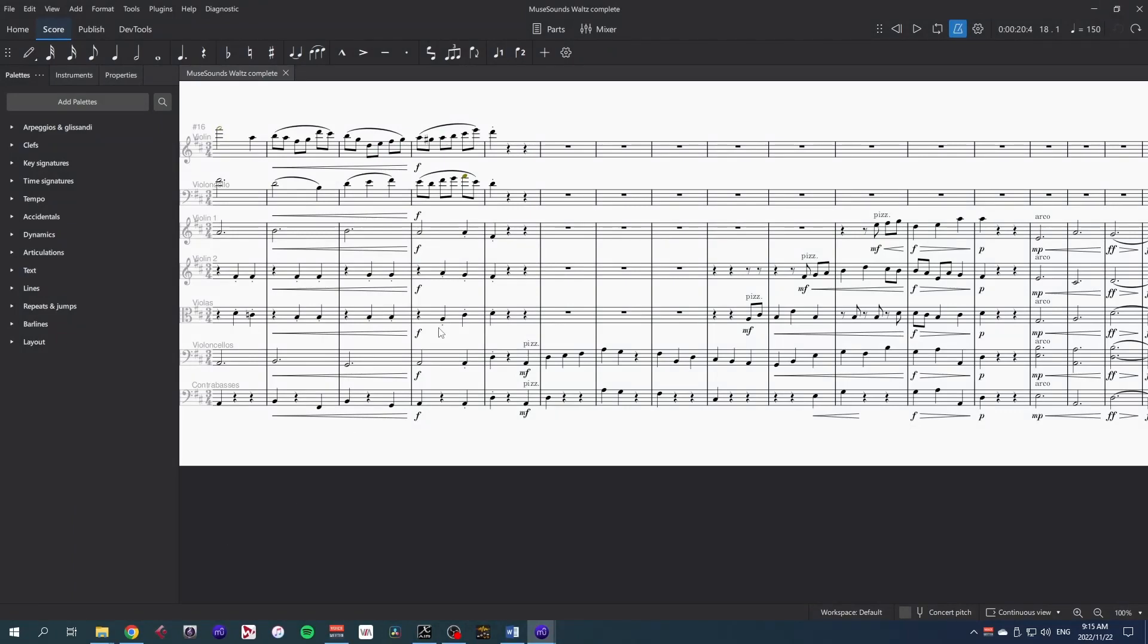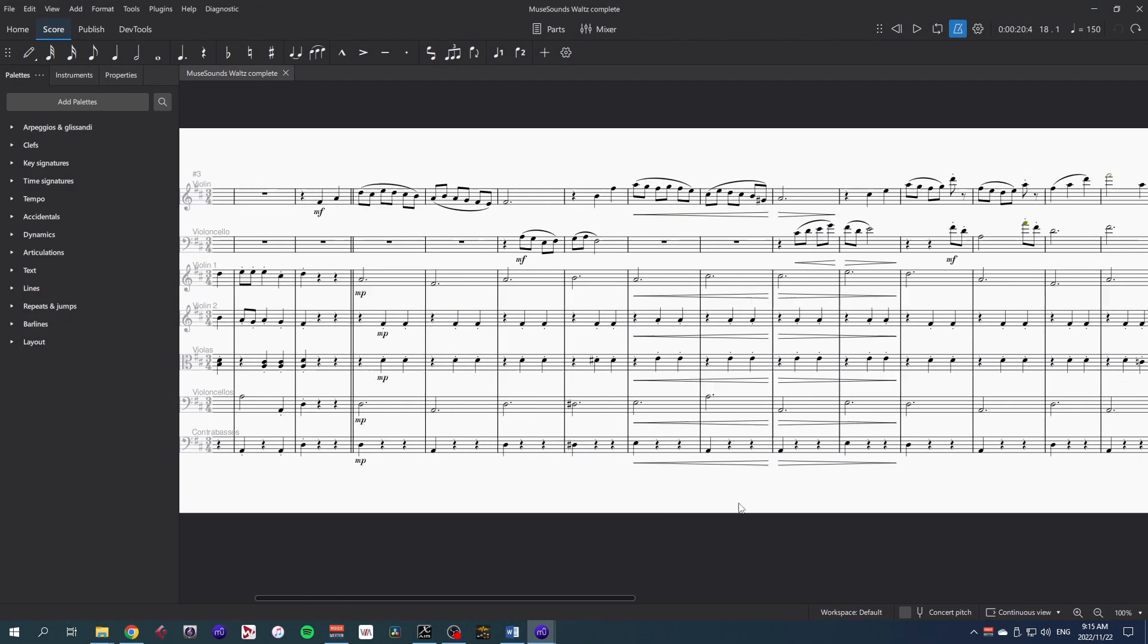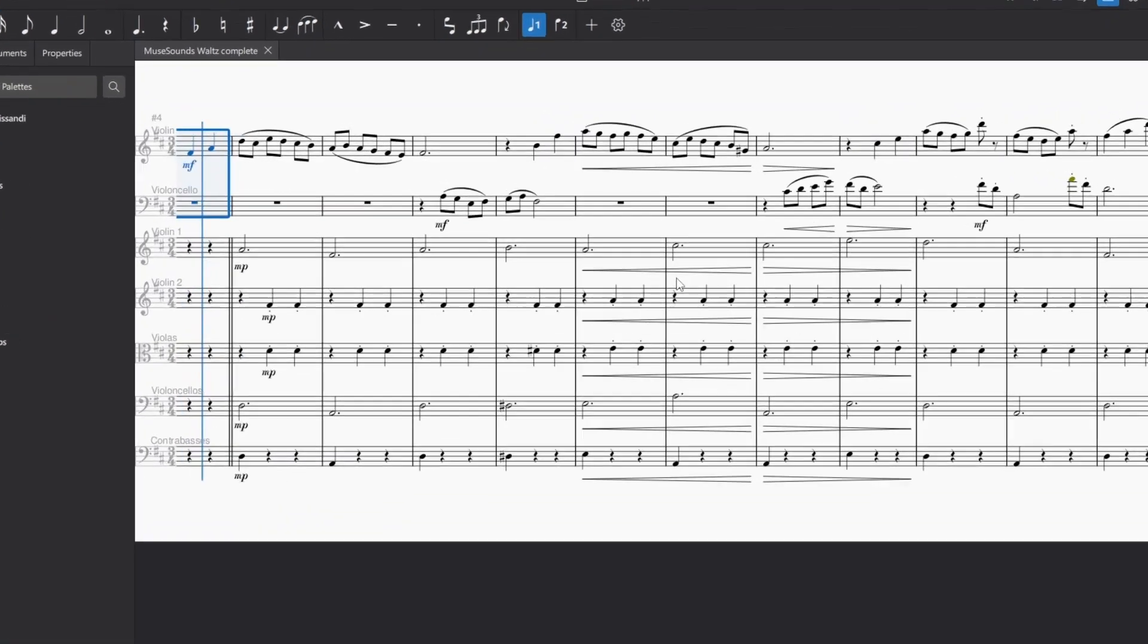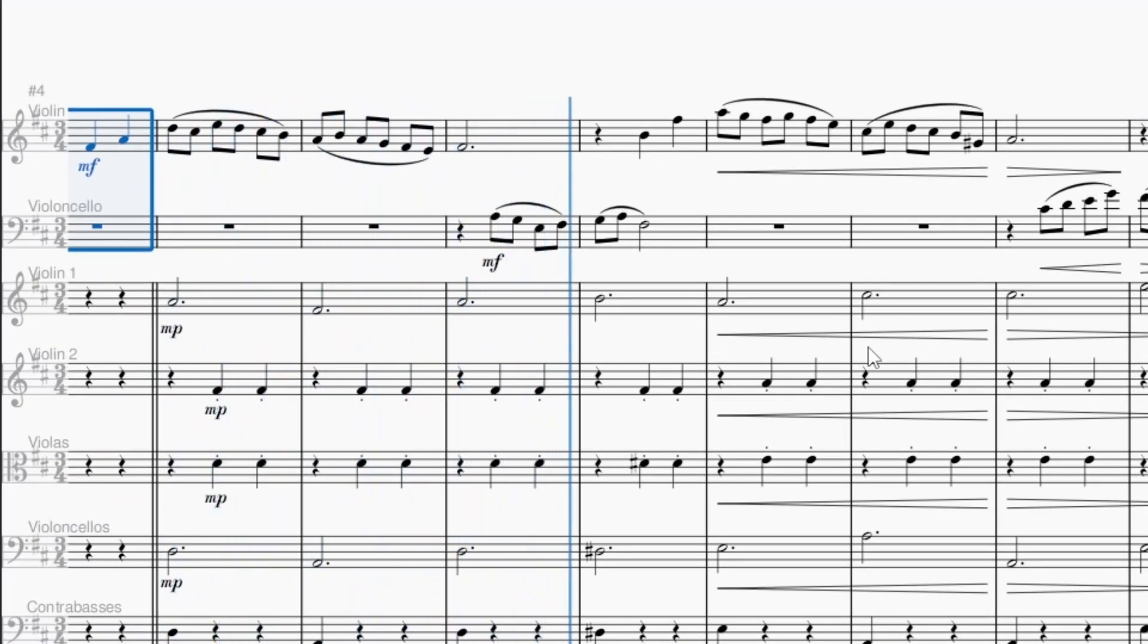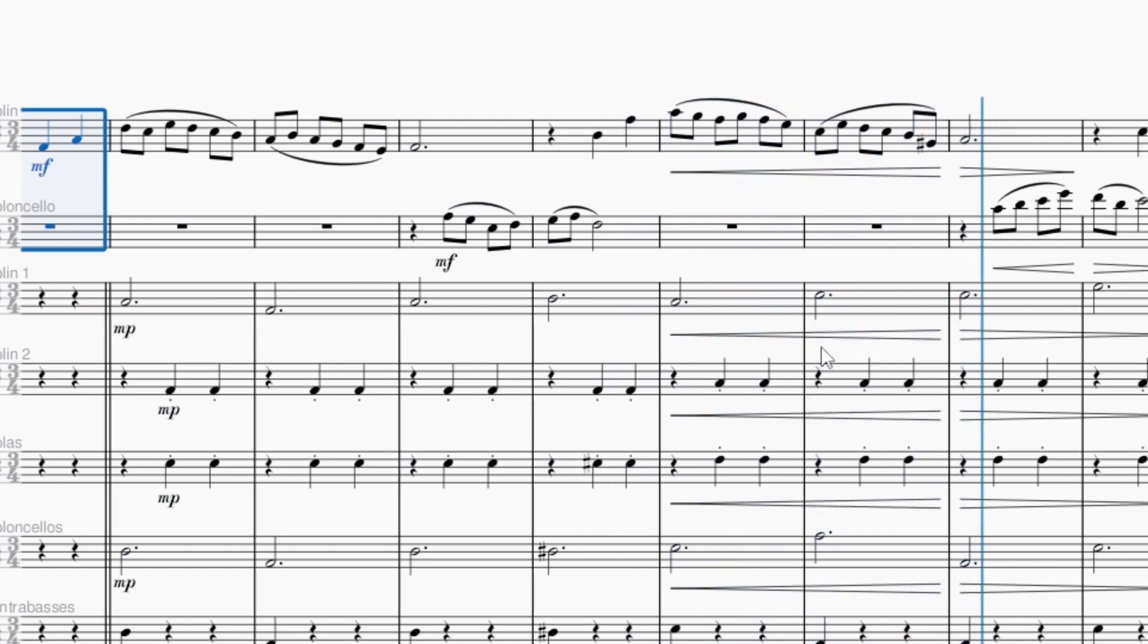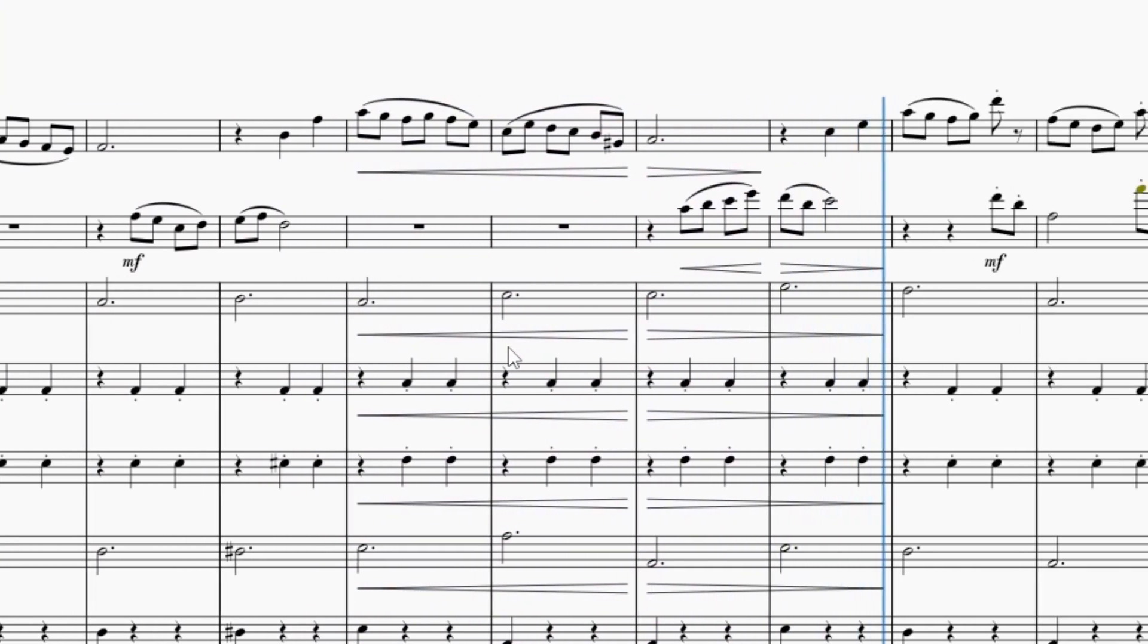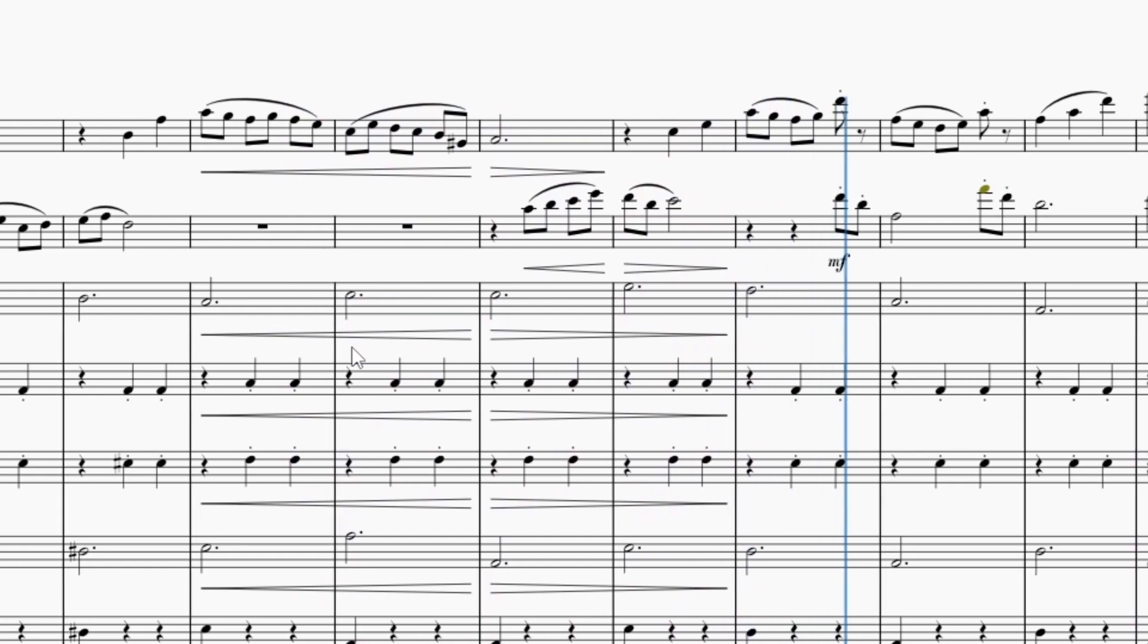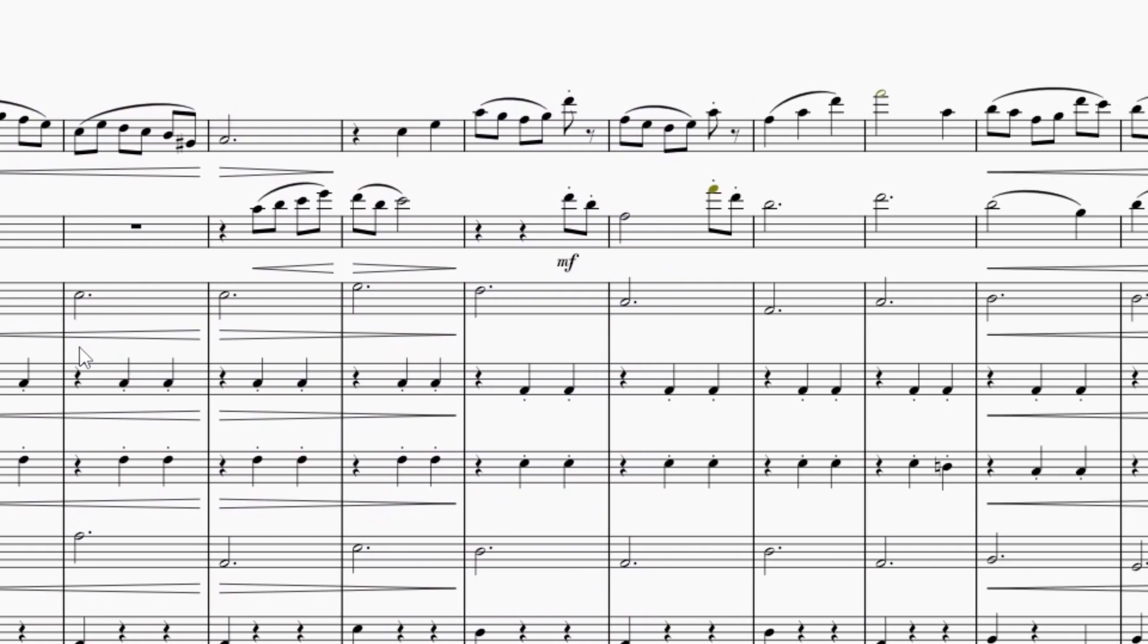The portamento in the solo strings has been much improved. Listen to this. So that's a definite improvement.